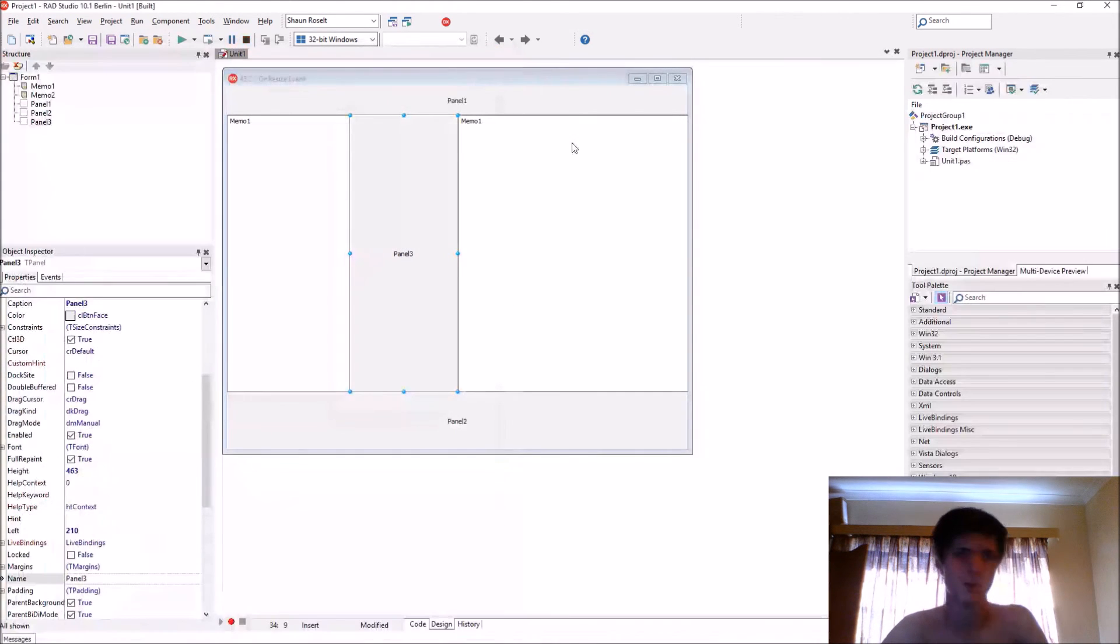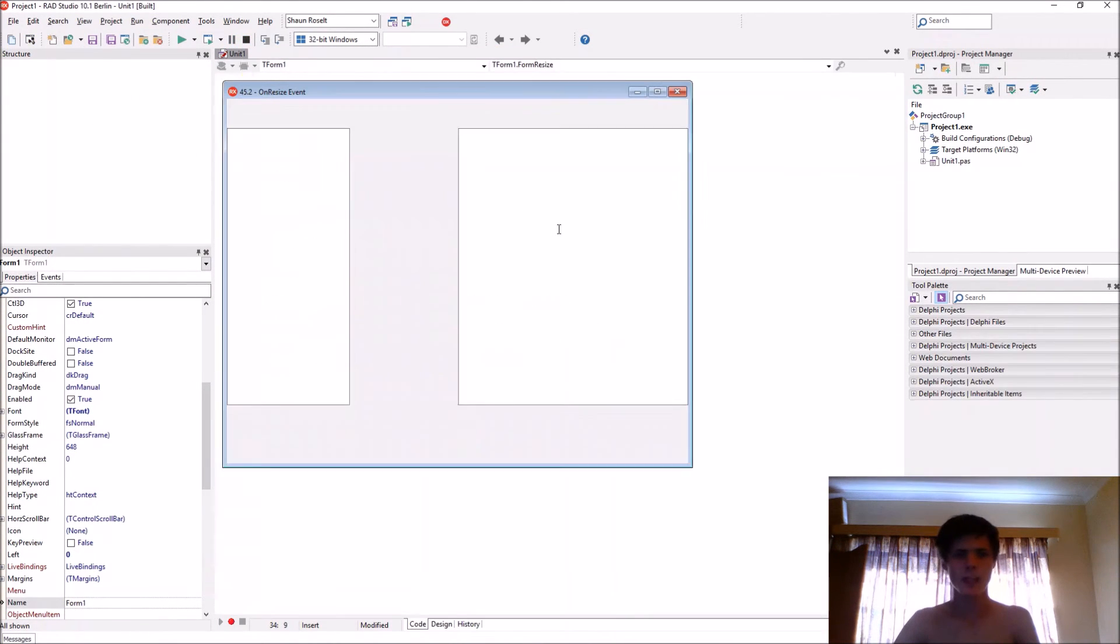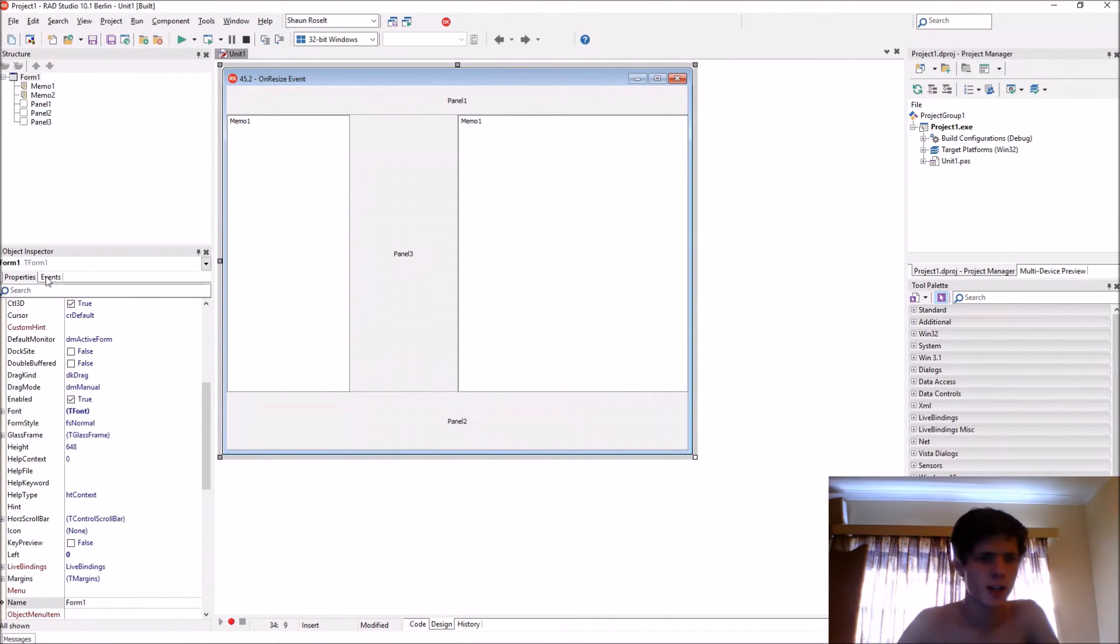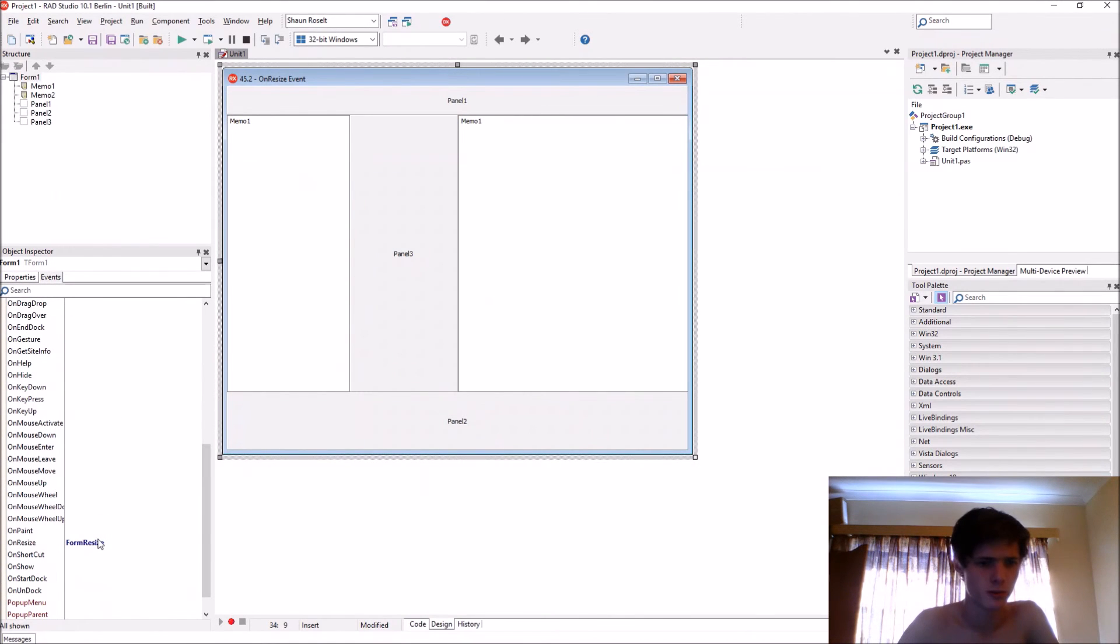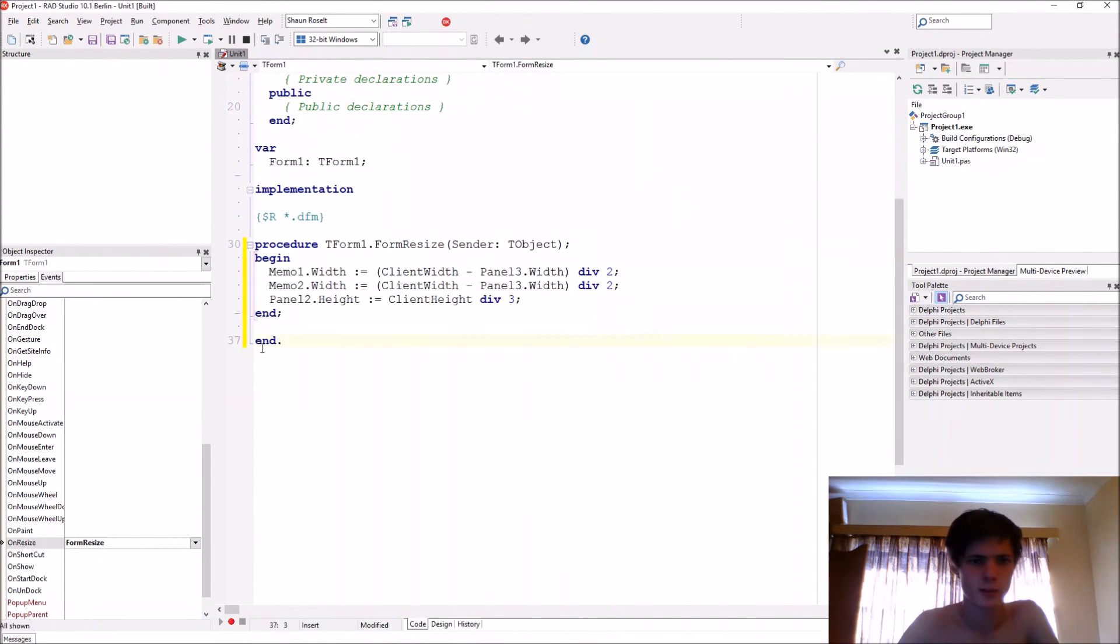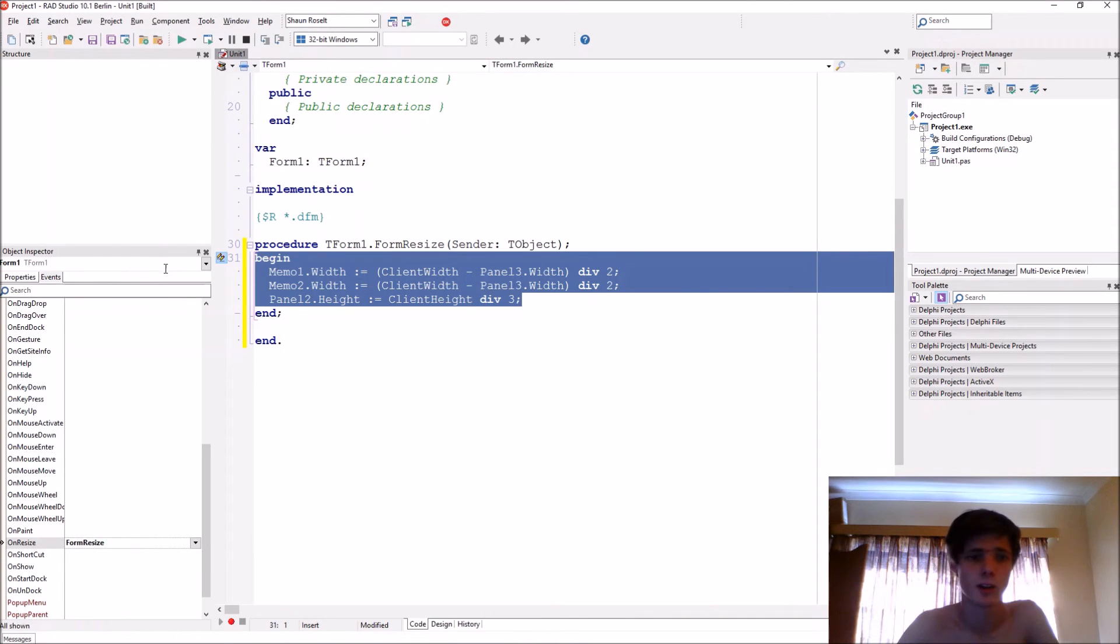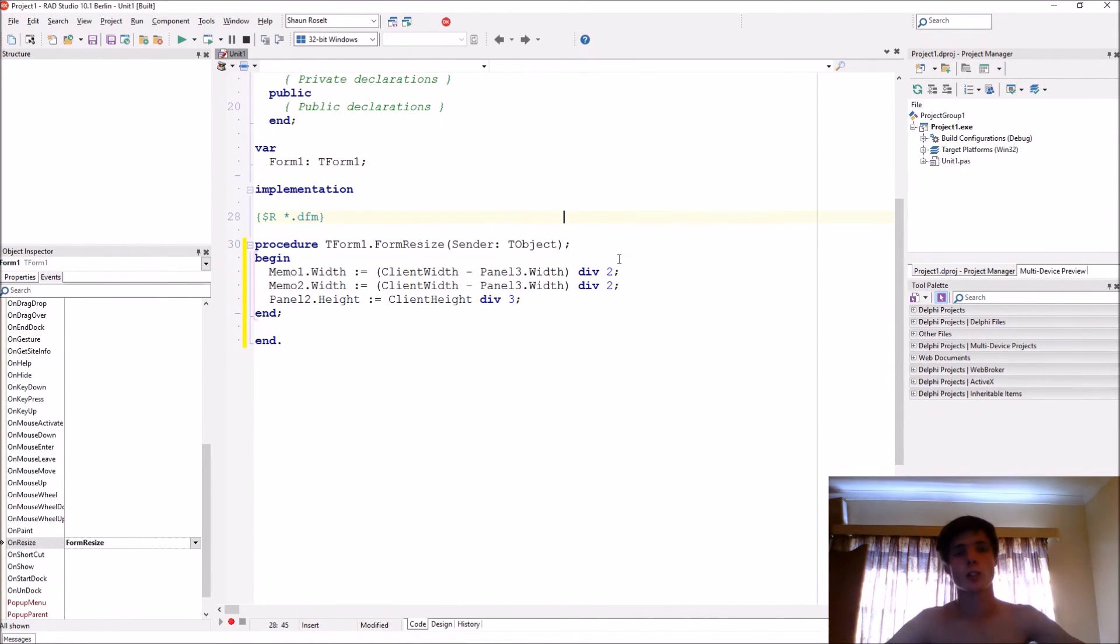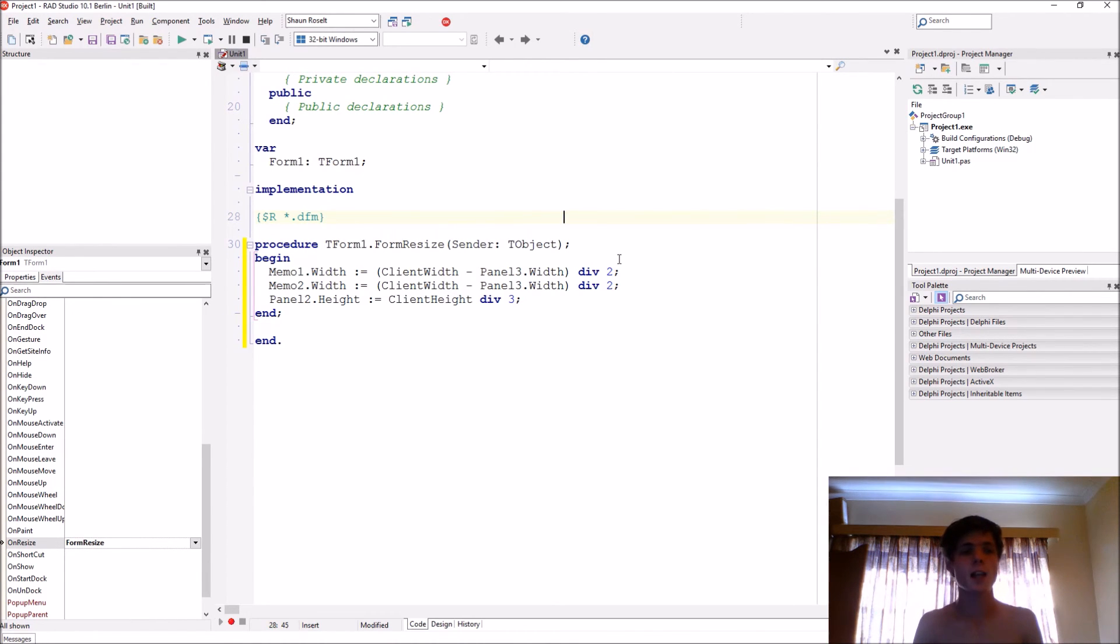So yes, that's basically what the OnResize event is used for: to basically resize the components and form in ways the other stuff can't. So yes guys, thanks for watching. Please make sure to like this video if it helped you in any way, and make sure to subscribe and share. I'll see you in the next video. Bye.